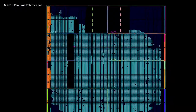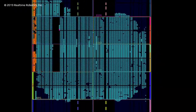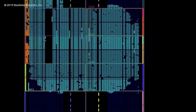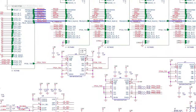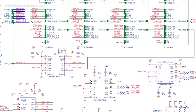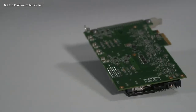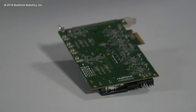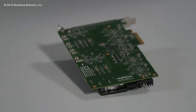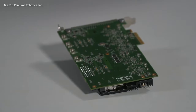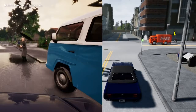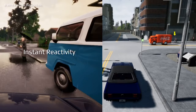Real-Time Robotics has developed a specialized motion planning processor that represents a quantum leap in motion planning technology. The processor reduces volume, weight, cost, and power usage, all of which are important in mass-produced vehicles. But more importantly, it offers two new capabilities not present in today's autonomous vehicle technology: instant reactivity and risk awareness.